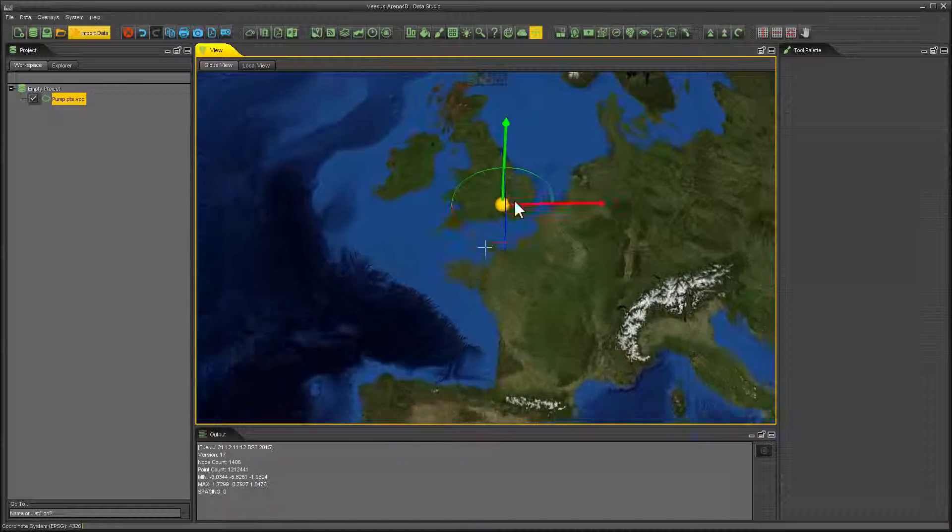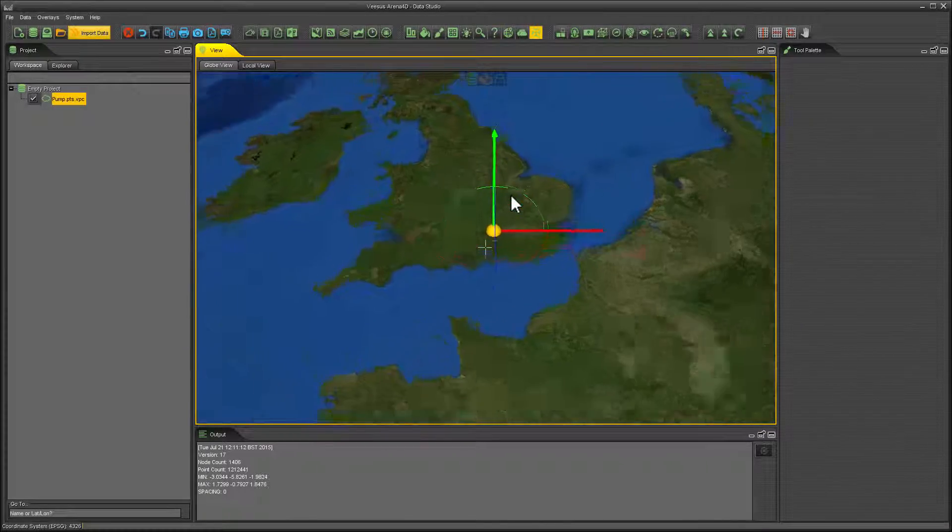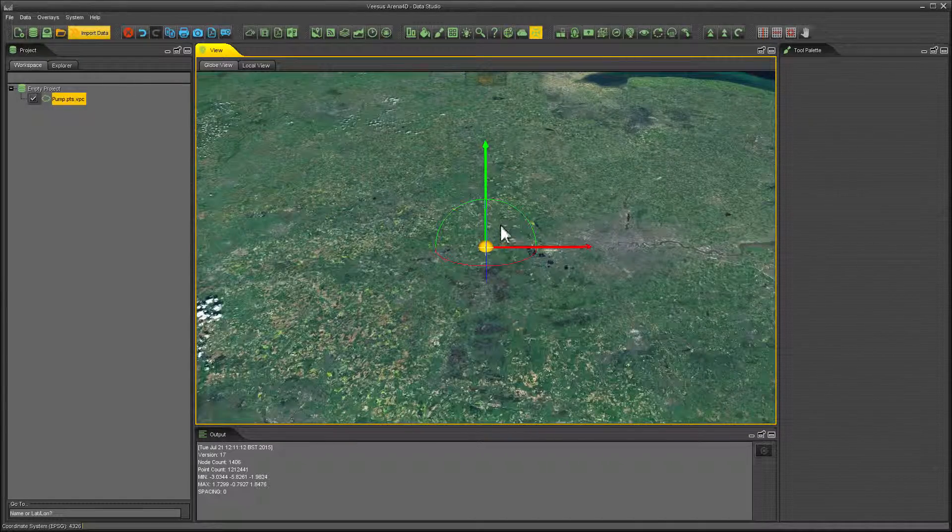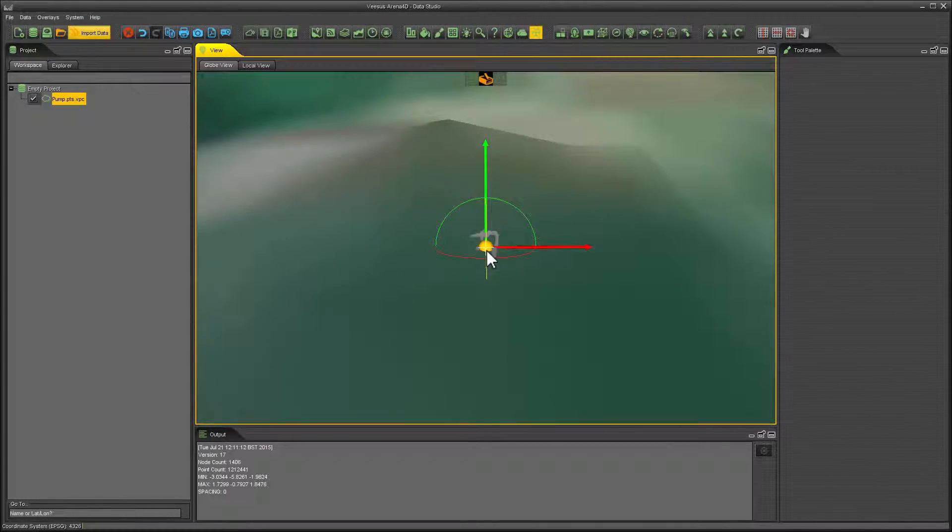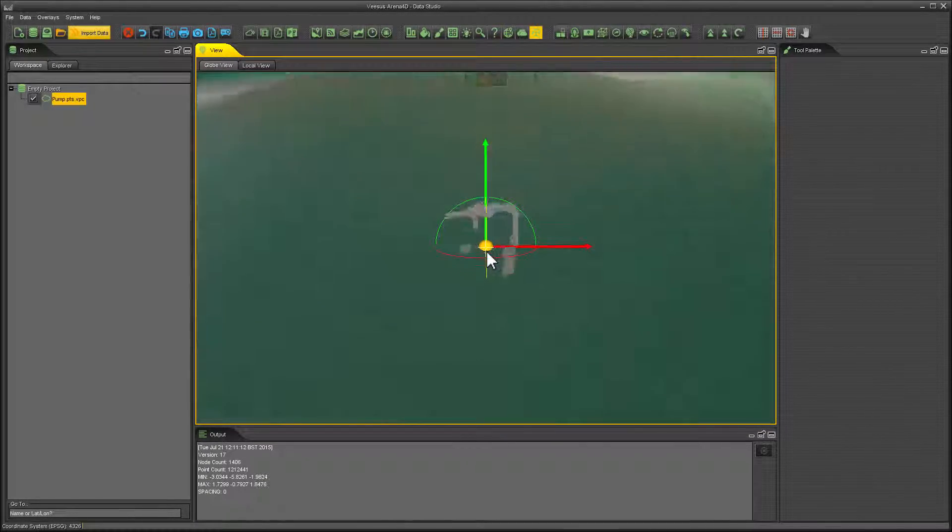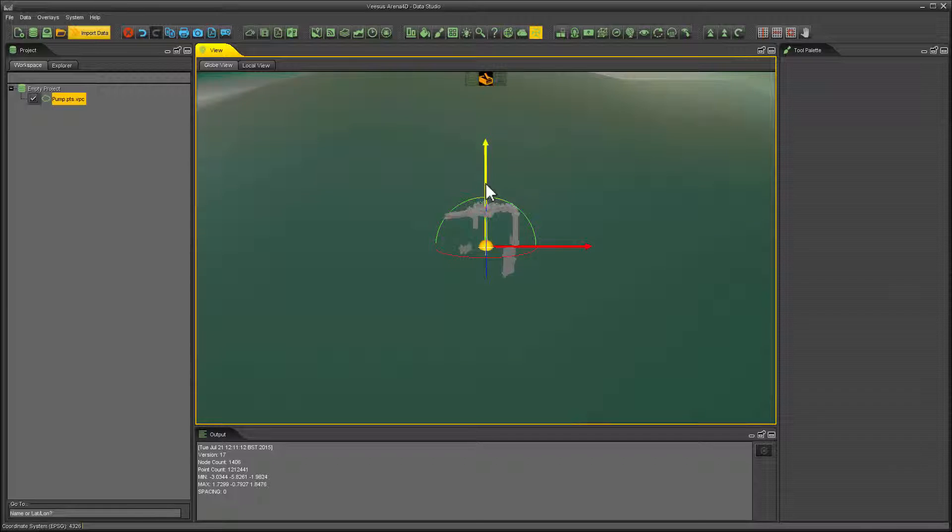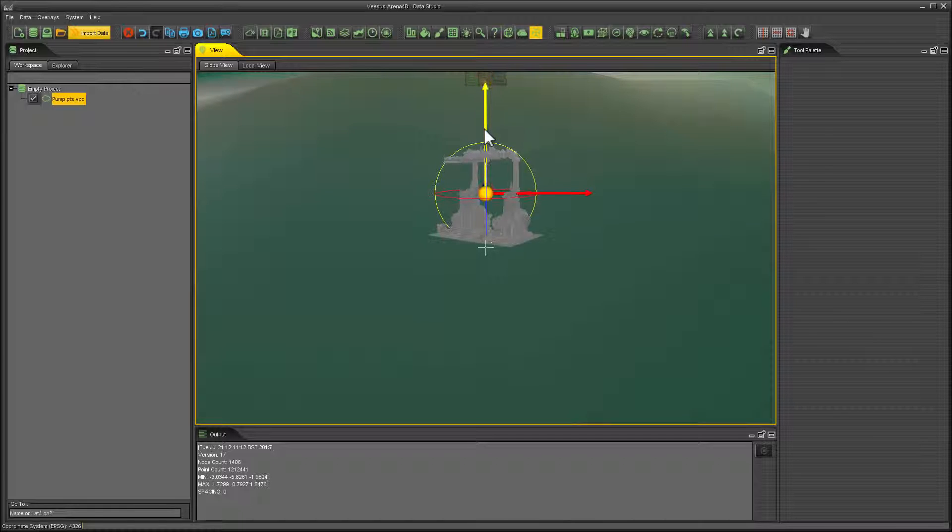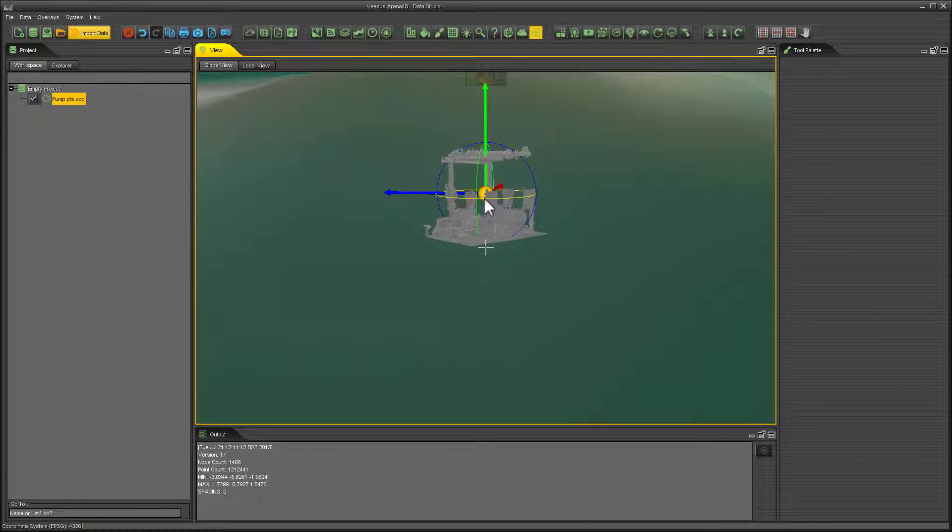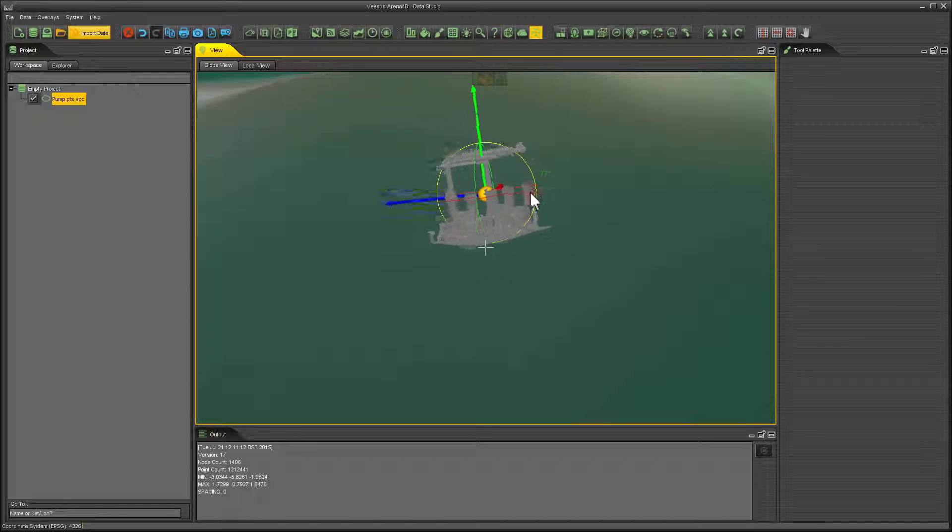Then when you're happy, click enter. Once your data is georeferenced, you will zoom down to the data and you will then see your data on the globe. Your data has now been georeferenced.